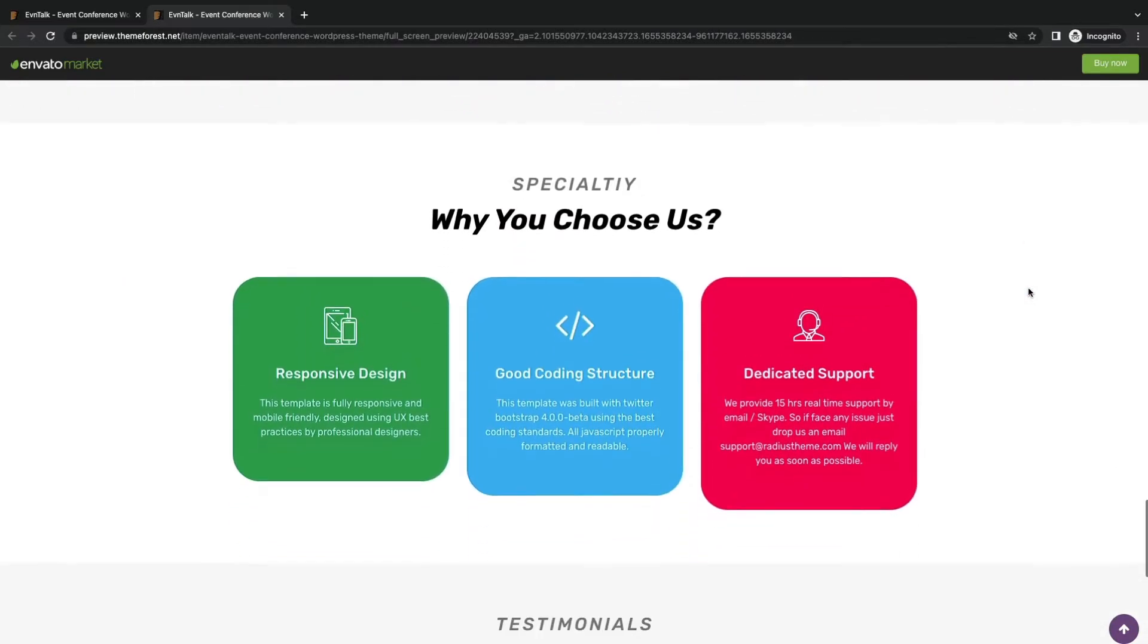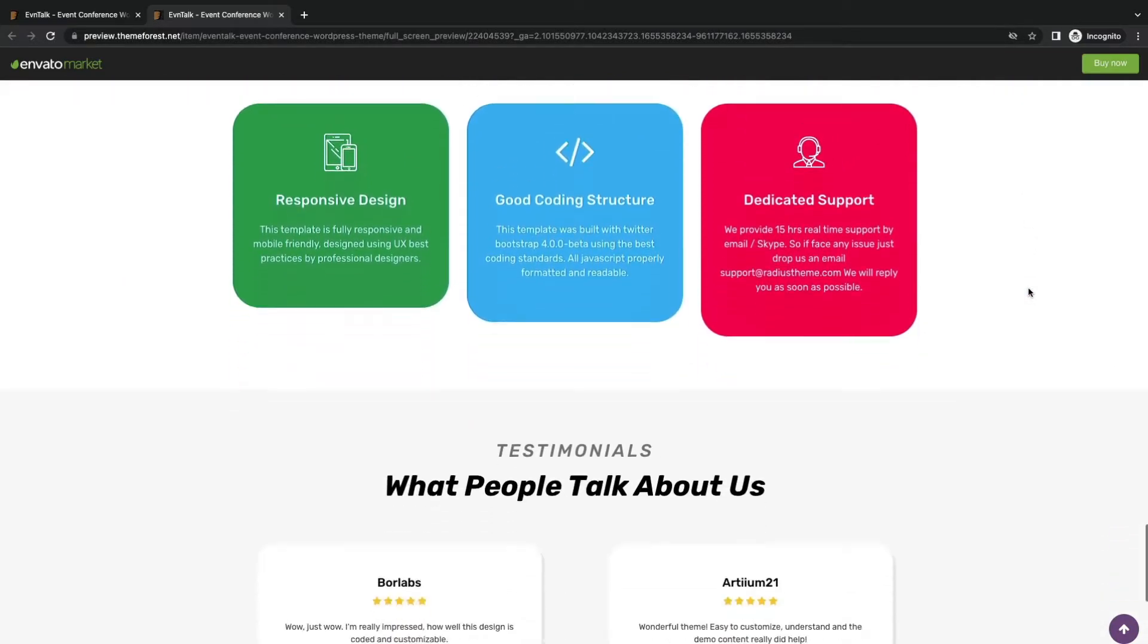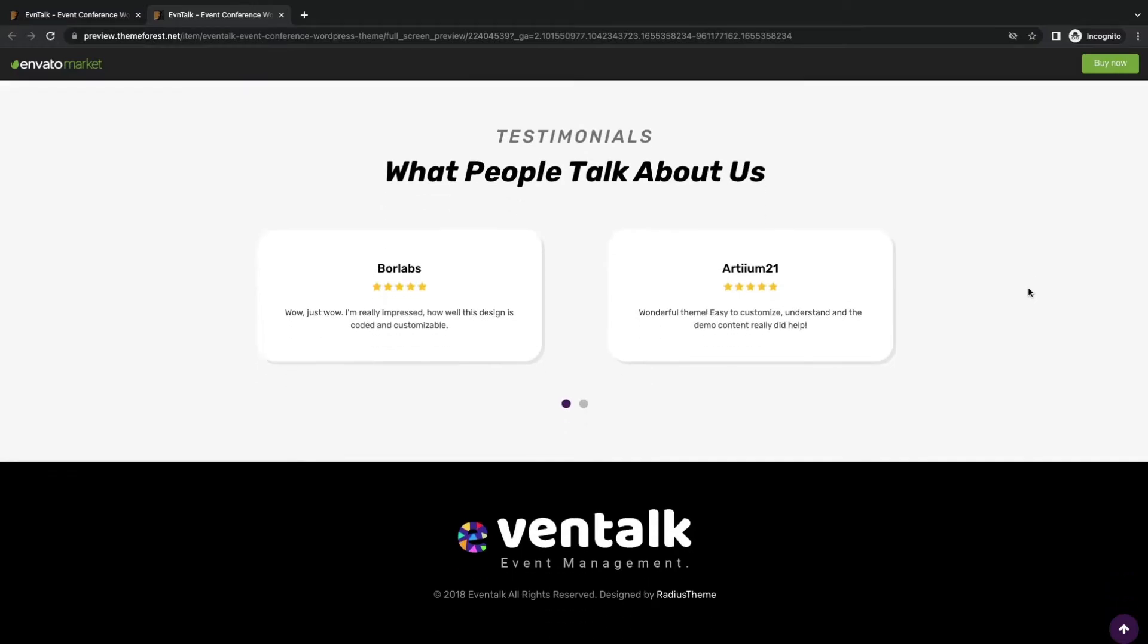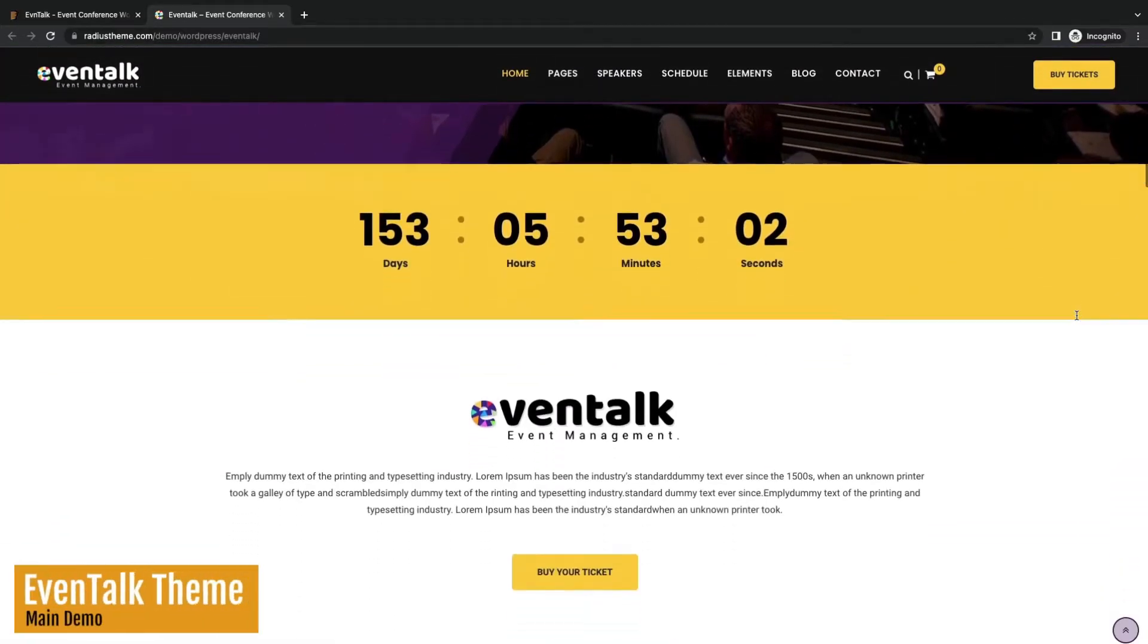Why Eventalk? Because of its high responsiveness, clean coding structure, and excellent after-sales support. Let's see the theme demo.